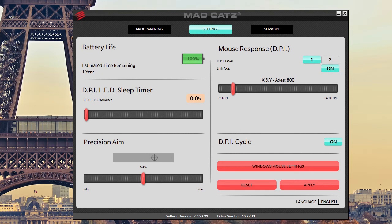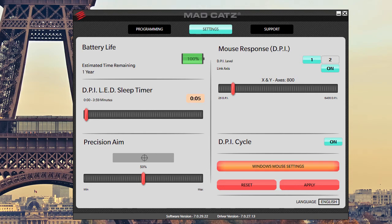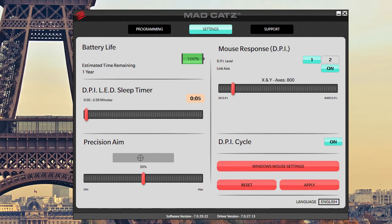And then DPI cycle, which I'm guessing is when I hit the DPI cycle button, it's going to cycle between those two DPI settings. You can open your Windows mouse settings. You can reset everything. And of course you can apply the settings that you just did.